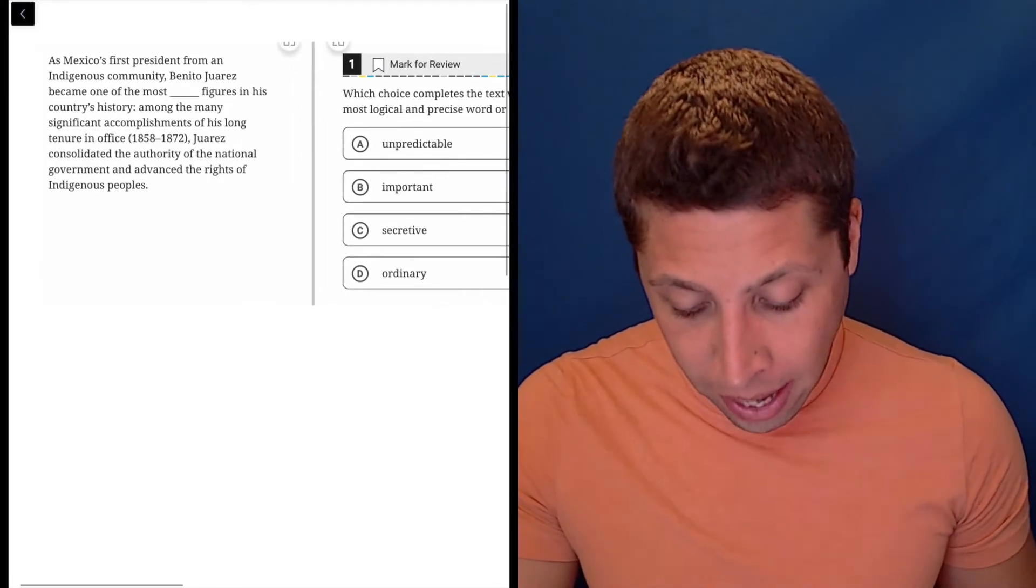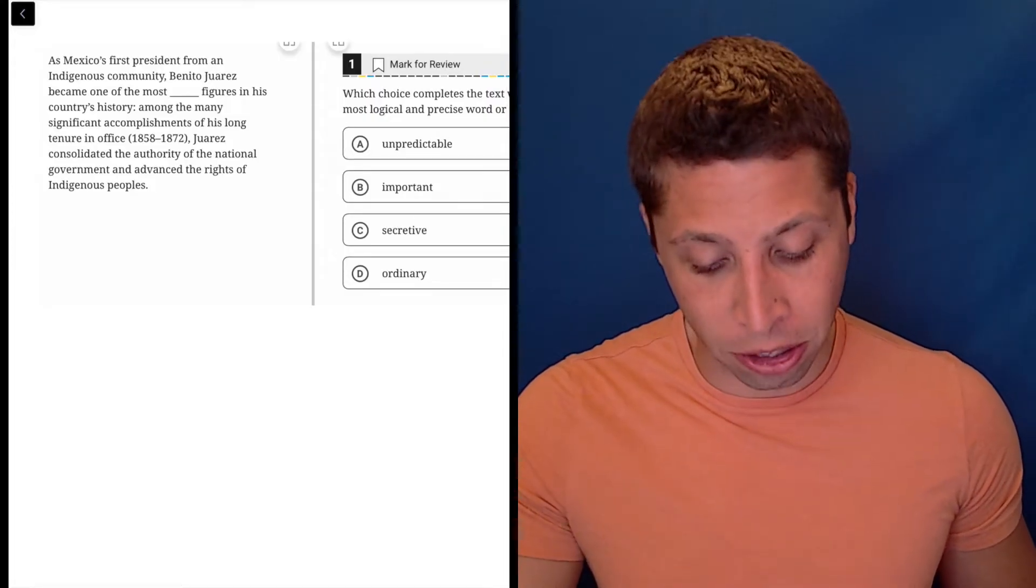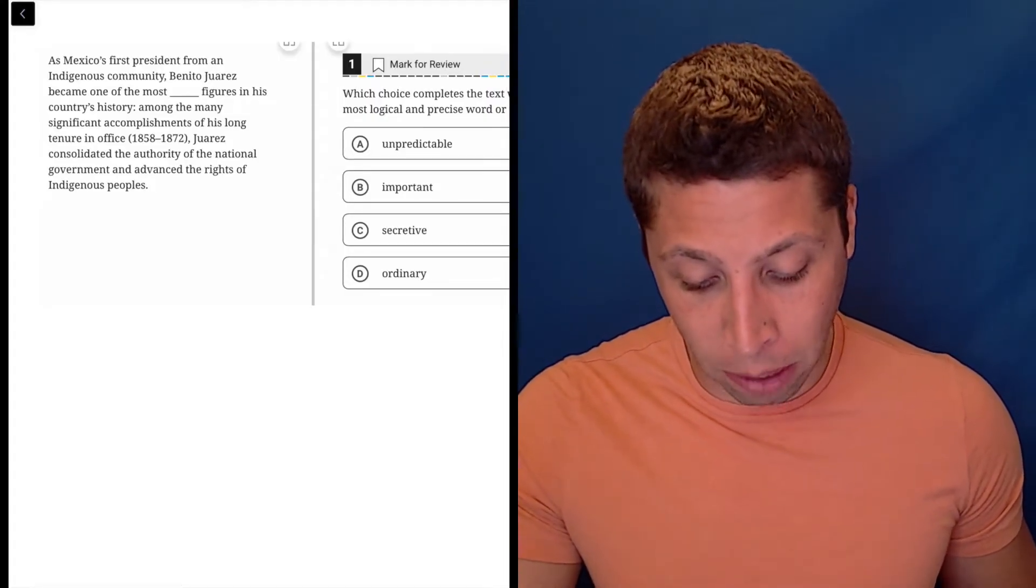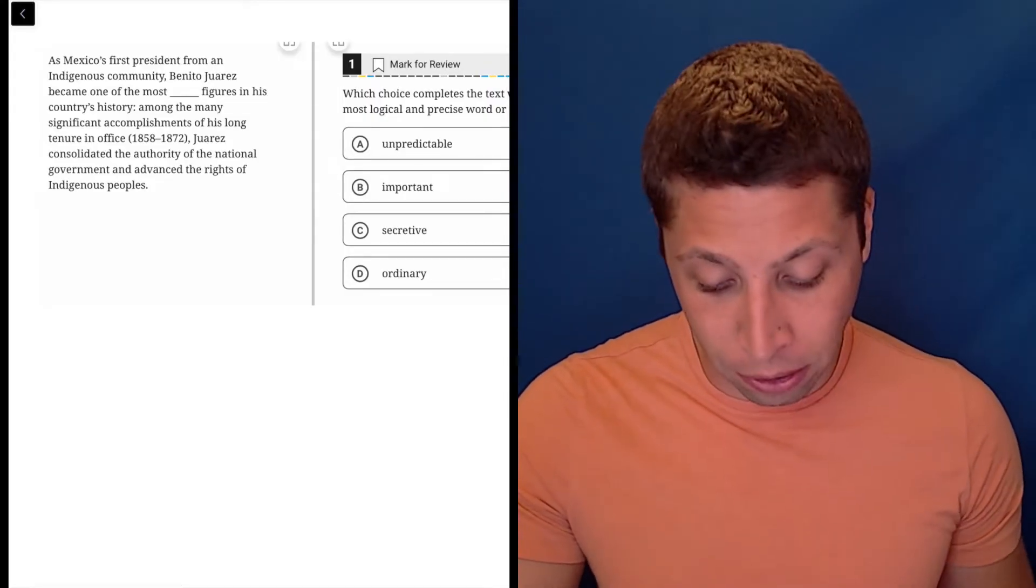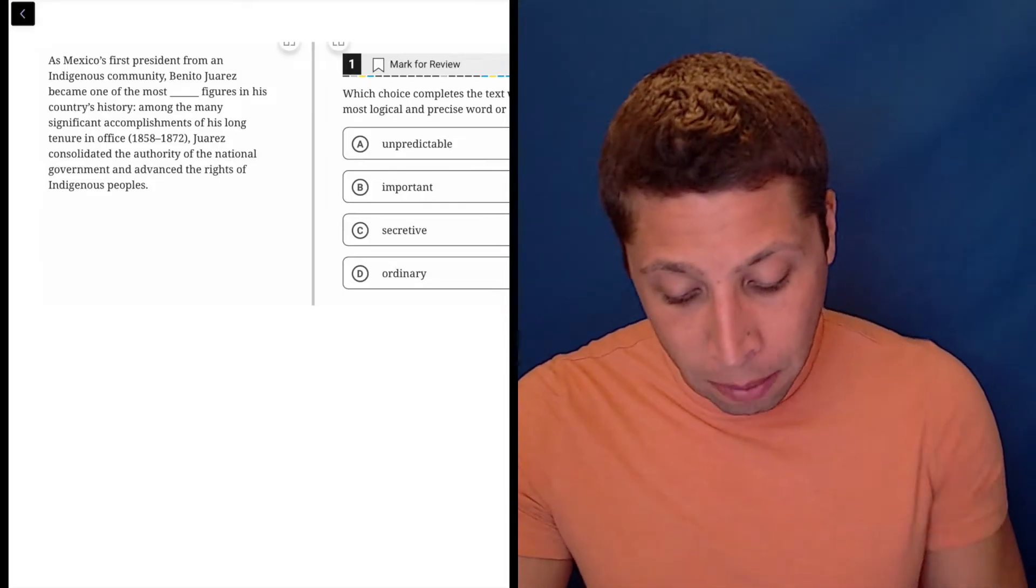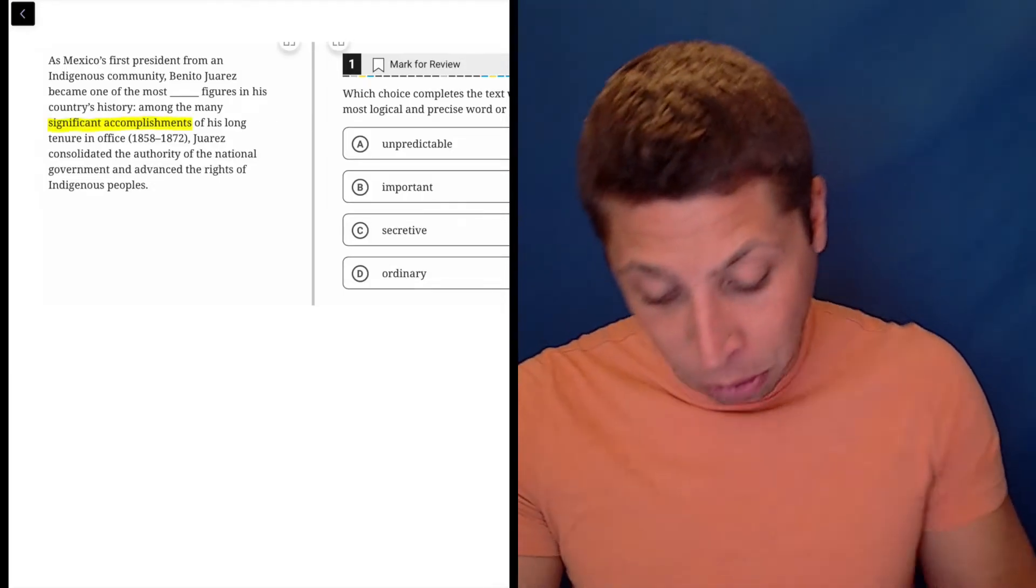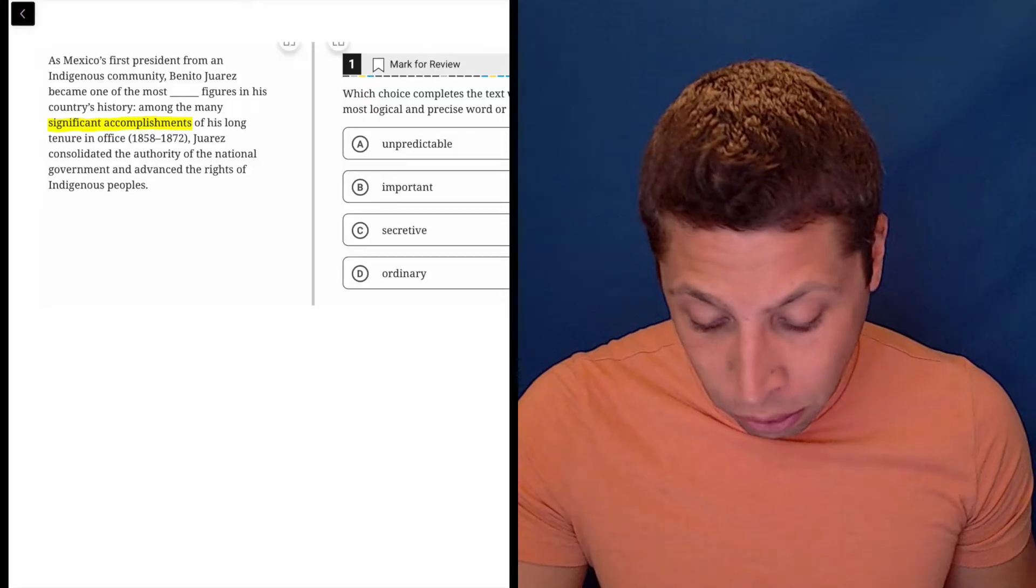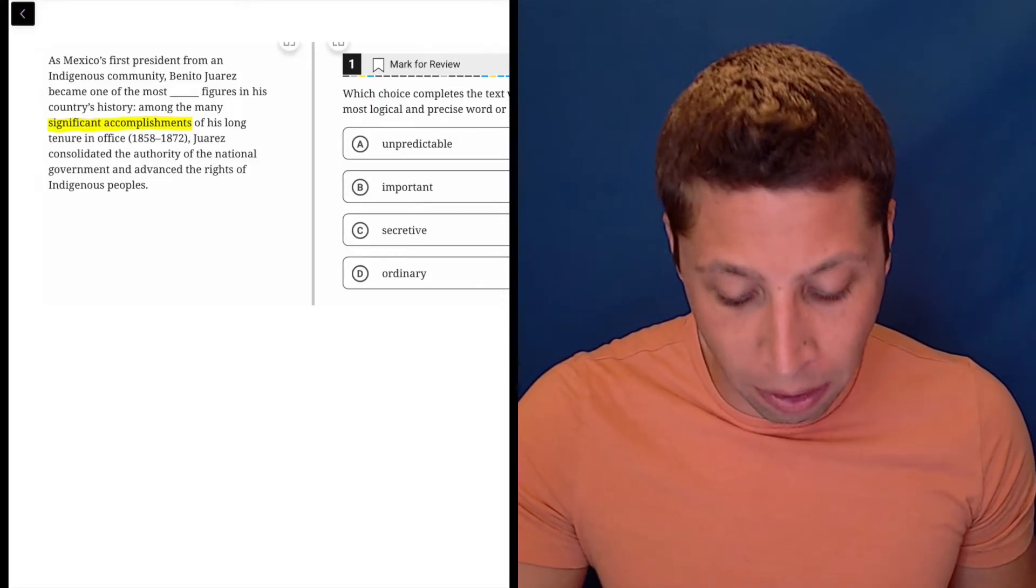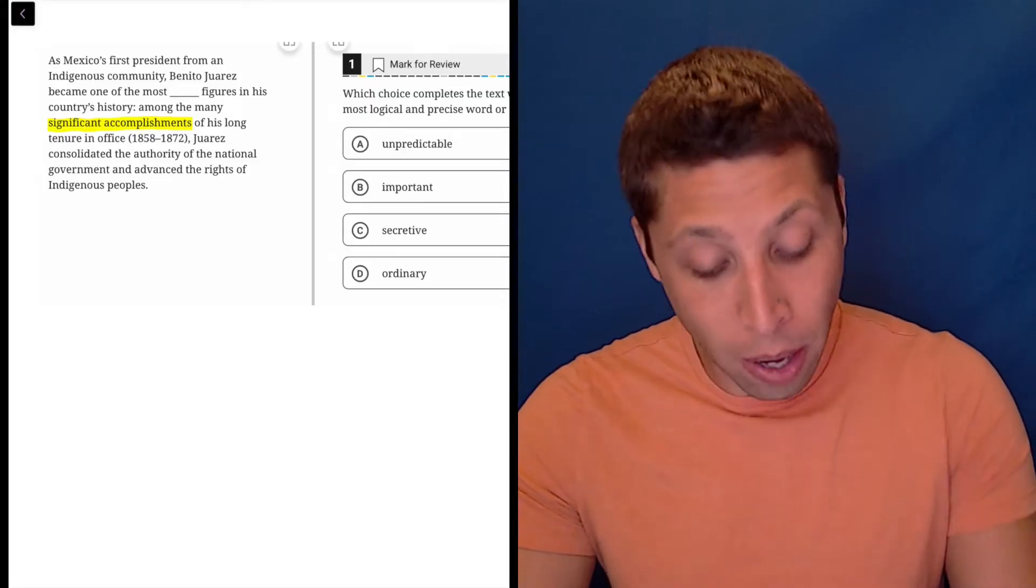So in this case, they say, as Mexico's first president from an indigenous community, Benito Juarez became one of the most blank figures in his country's history. Among the many significant accomplishments of his long tenure in office, Juarez consolidated the authority of the national government and advanced the rights of indigenous people.